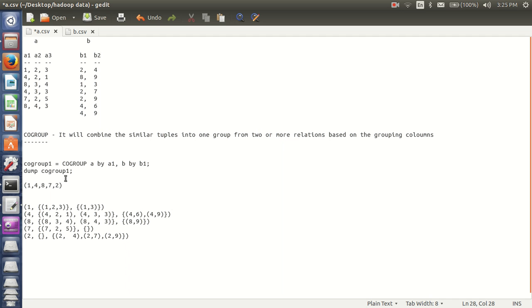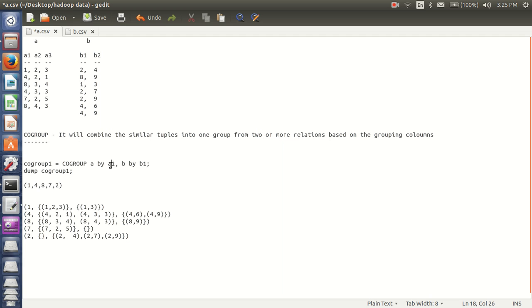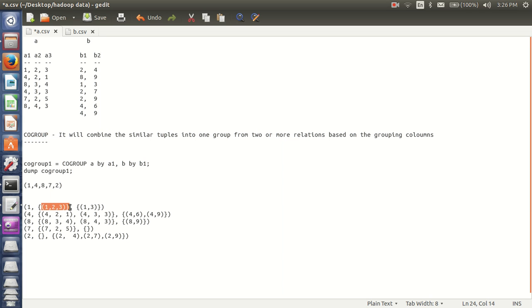So if I dump this co-group 1, I will get this result set guys. Here I am grouping these 2 relations — A relation and B relation — by grouping columns A1 from A relation and B1 from B relation. So what co-group does is it will combine similar records into groups based on the grouping column from each relation. We will continue guys in the next video. For now, bye-bye. Thank you guys.